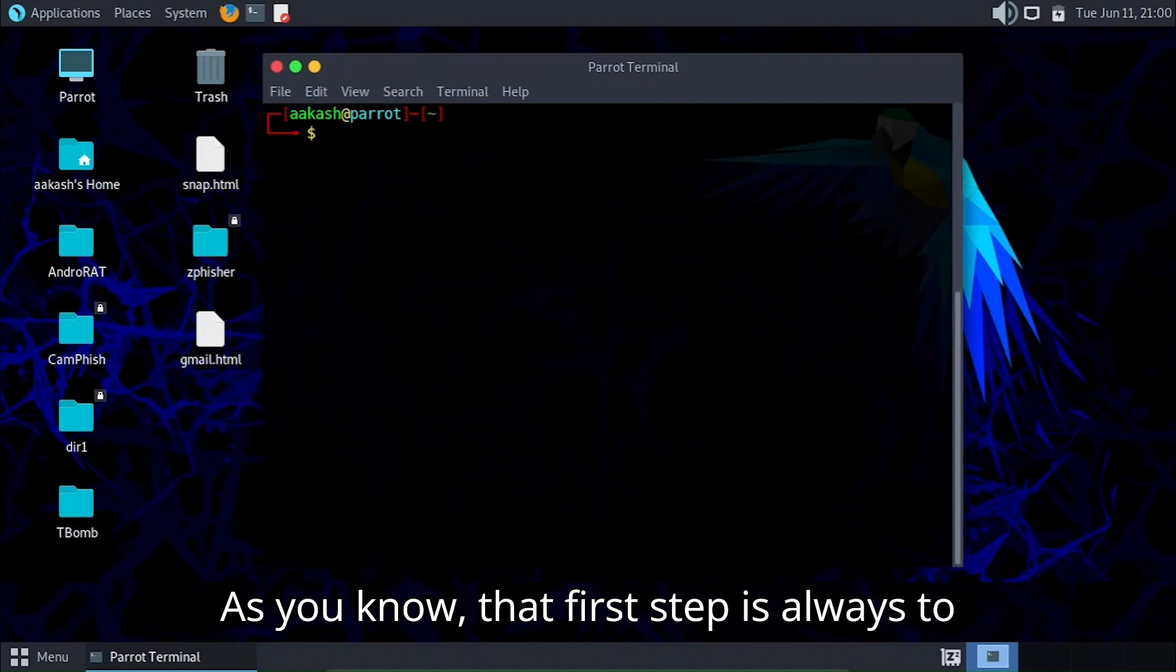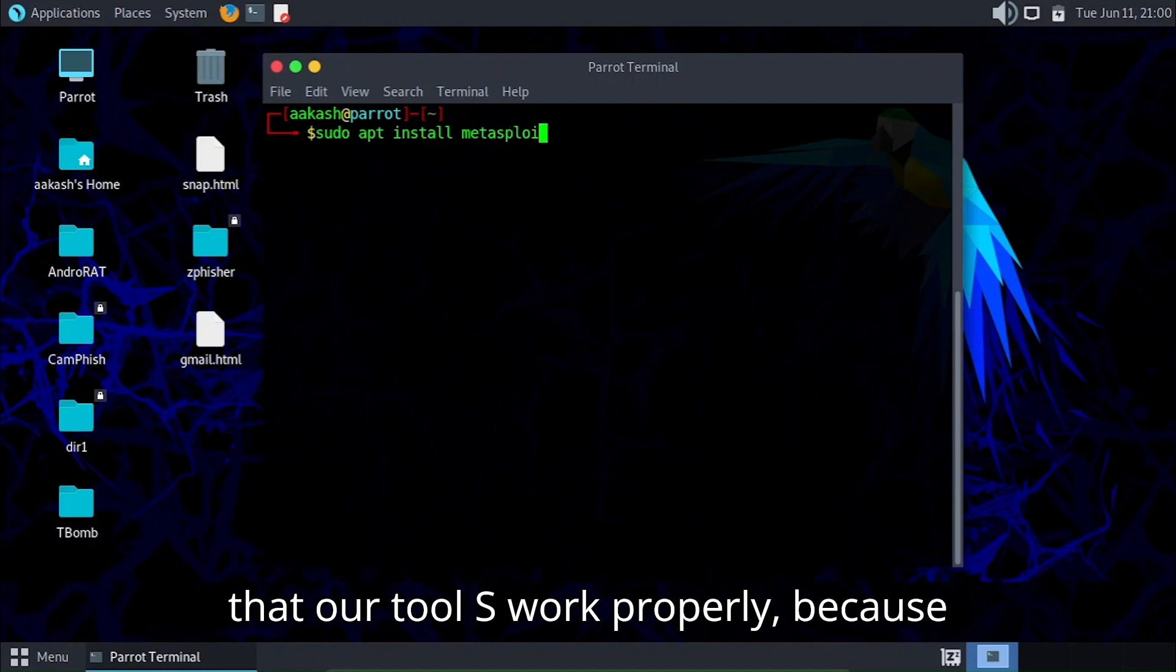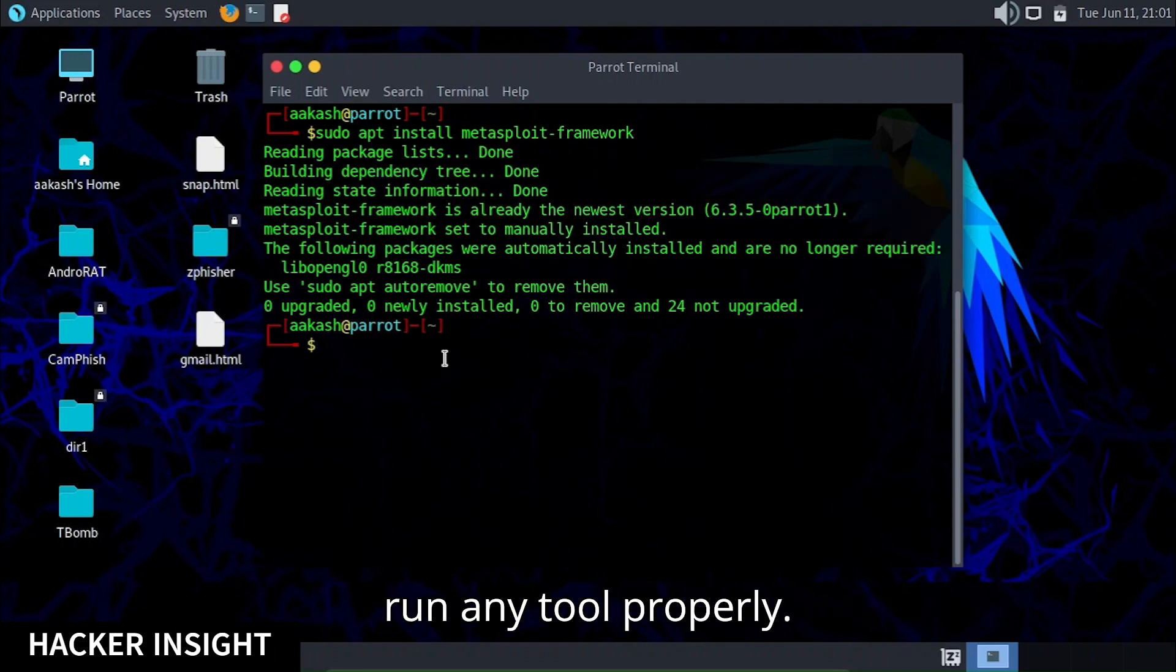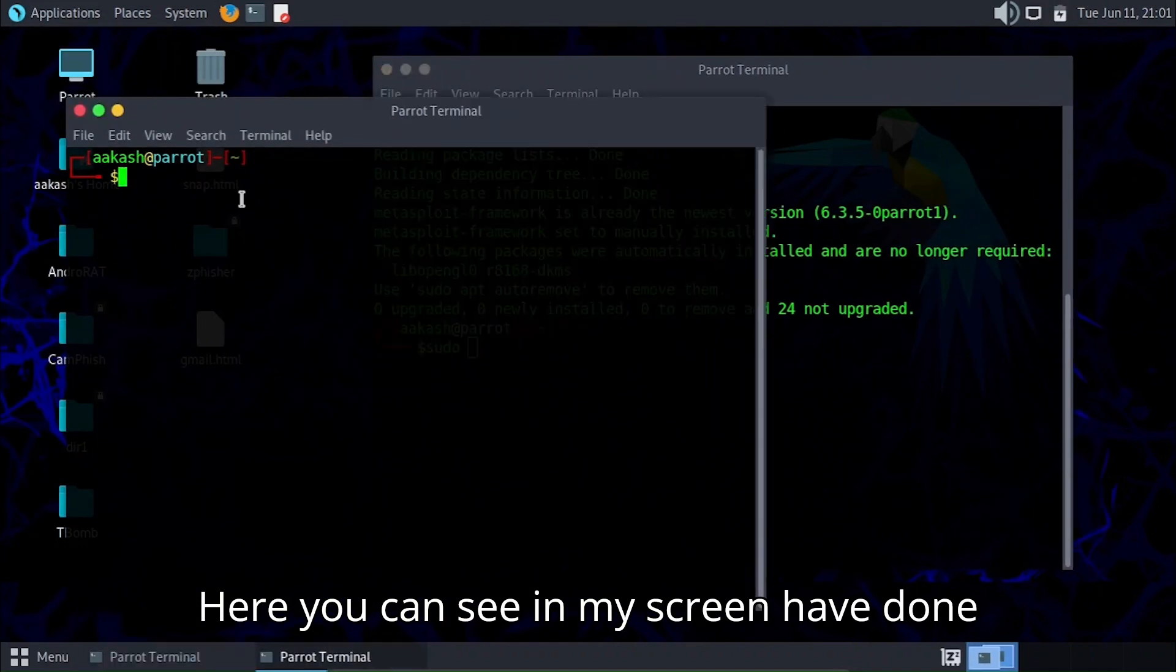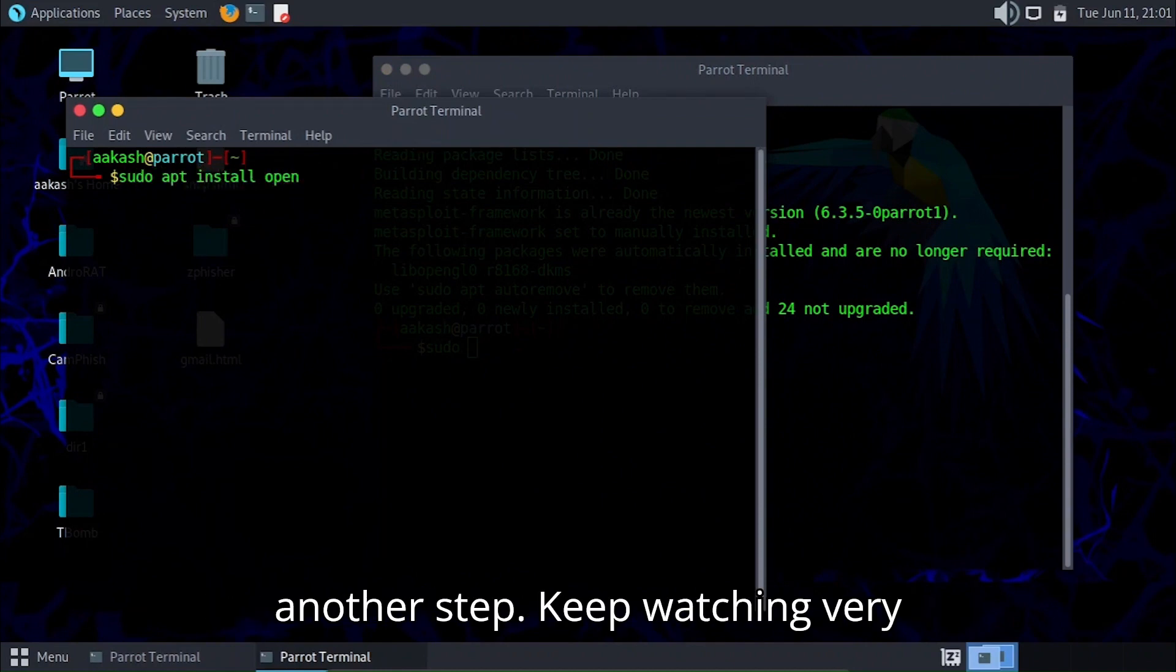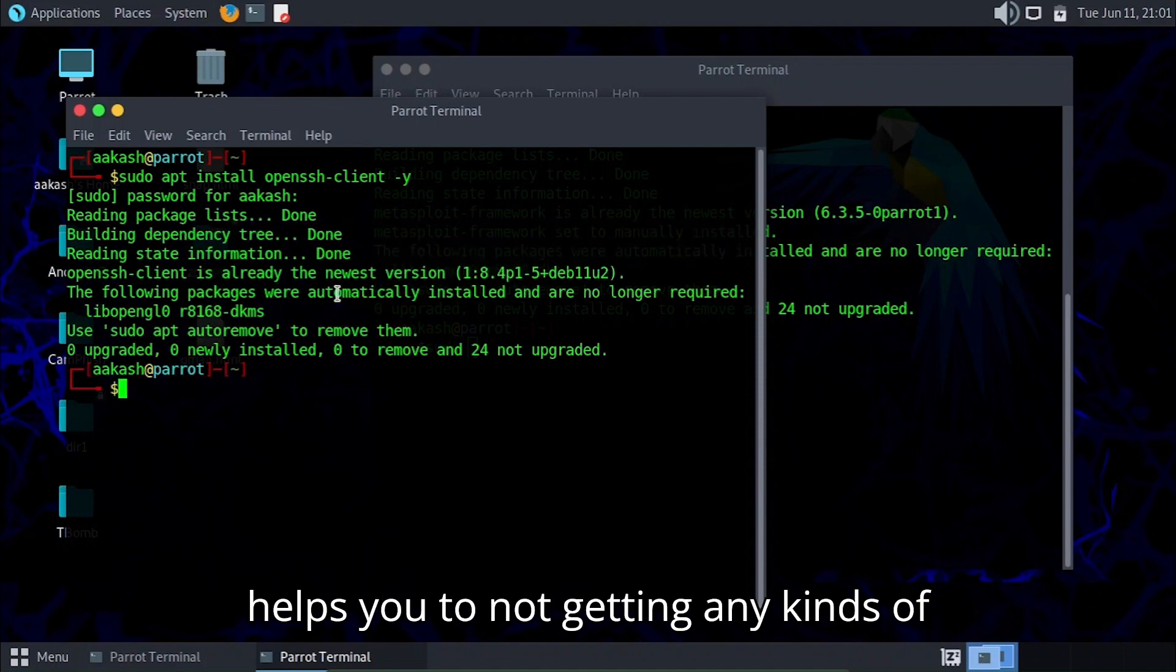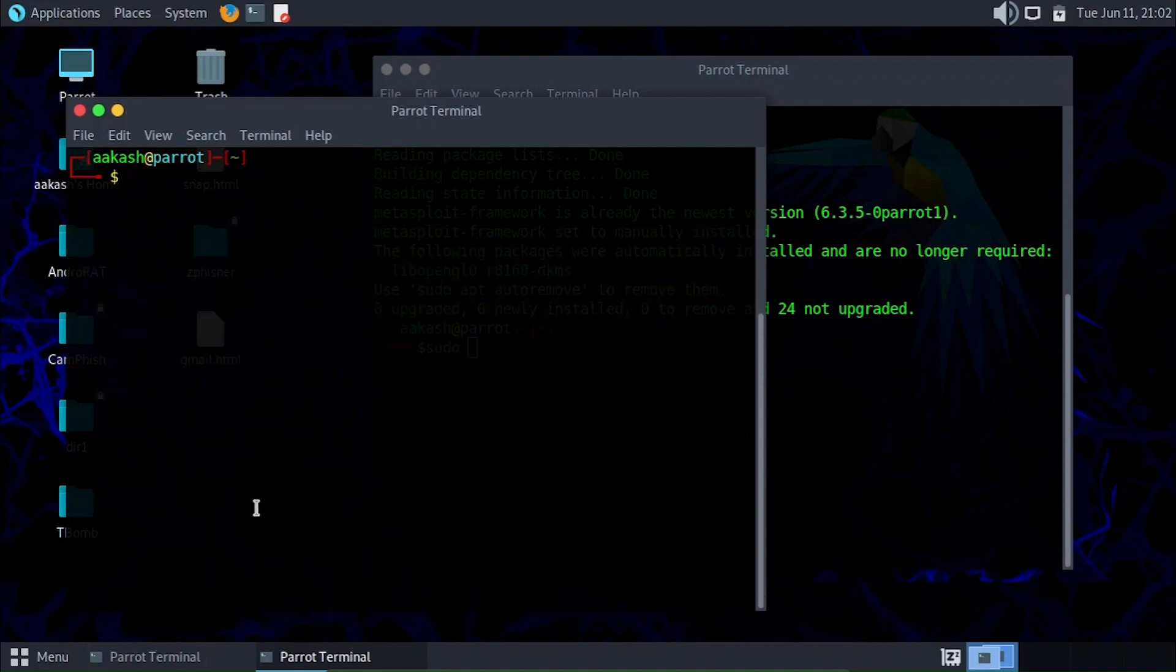The first step is always to update and upgrade our whole system so that our tools work properly, because sometimes tools have requirements to run properly. Here you can see in my screen I've downloaded Metasploit. Now let's see another step. Keep watching very carefully what I do in my screen so that helps you avoid getting any errors.